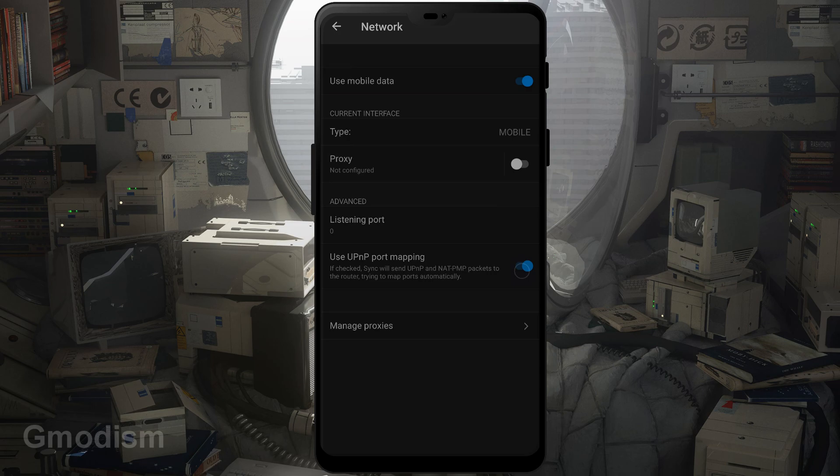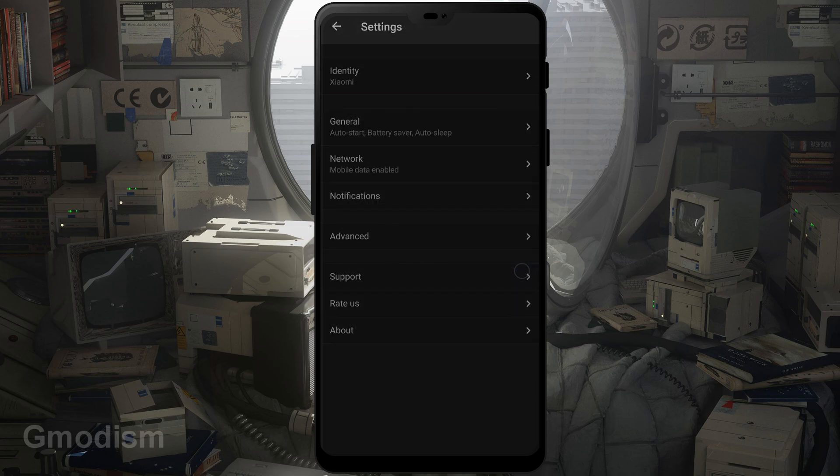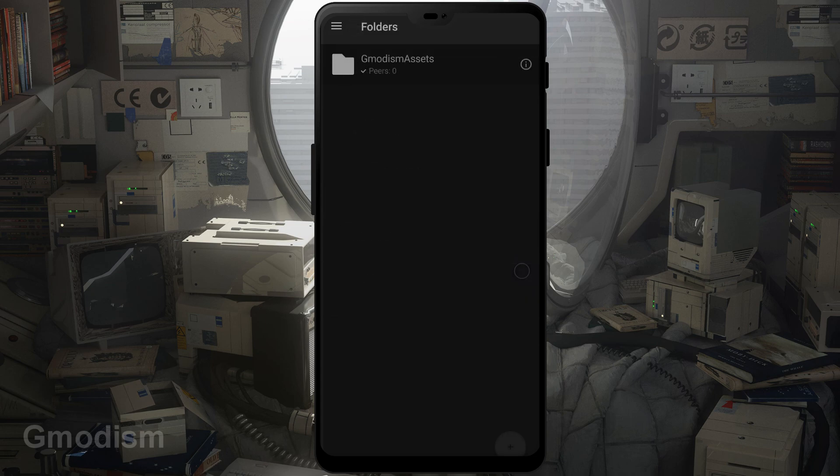Under network you can turn on or off if it will be allowed to use mobile data. You can use it to only use Wi-Fi as well if you don't want to use your mobile data.